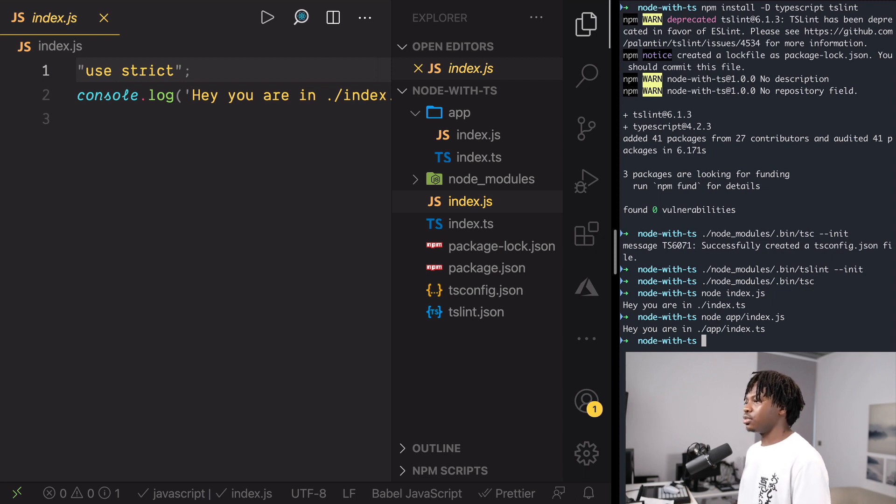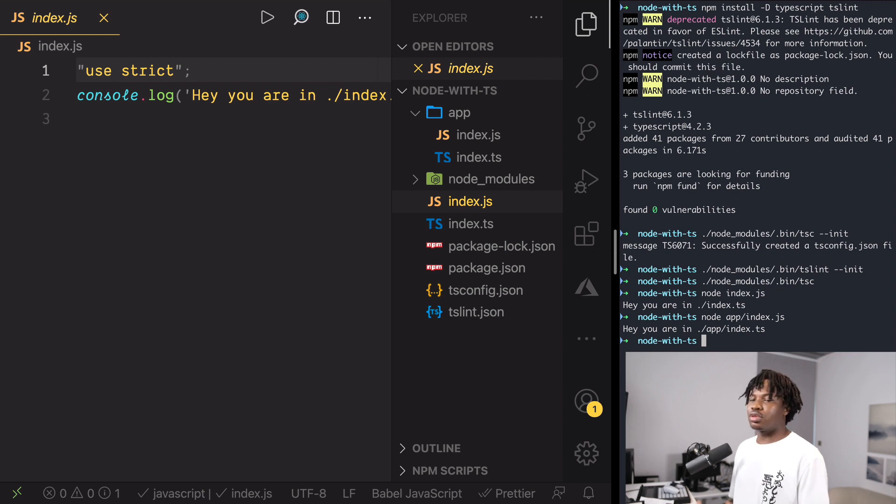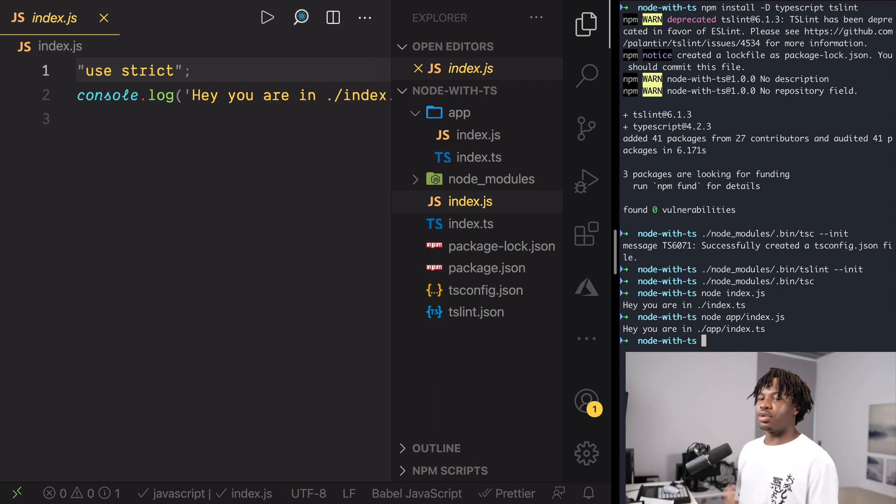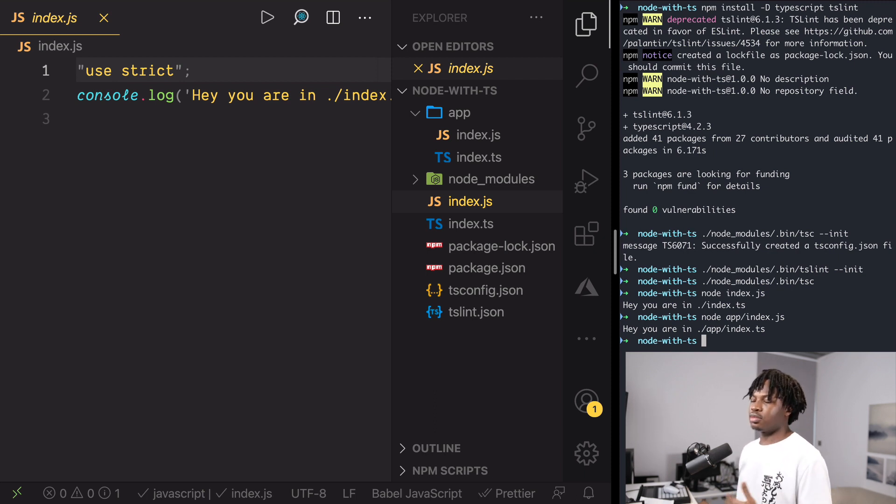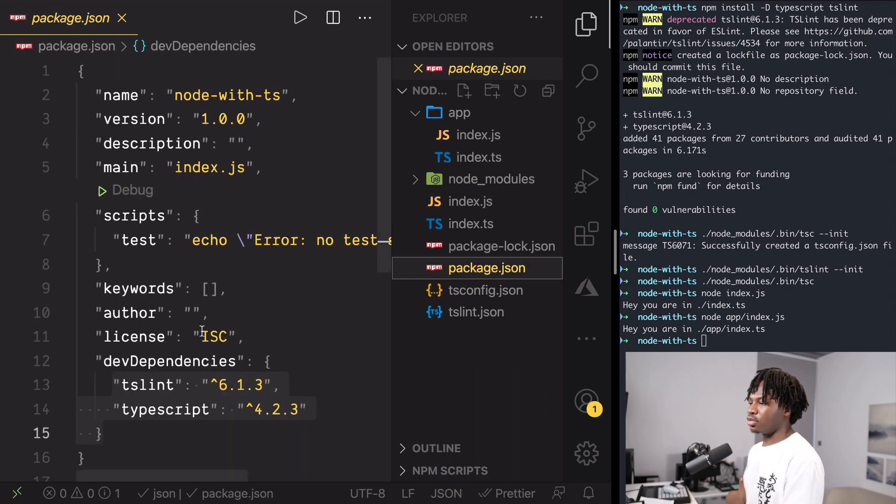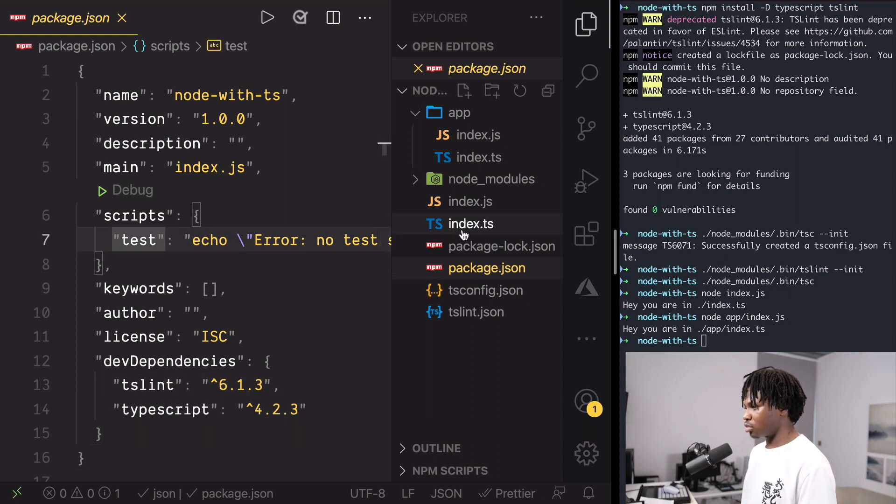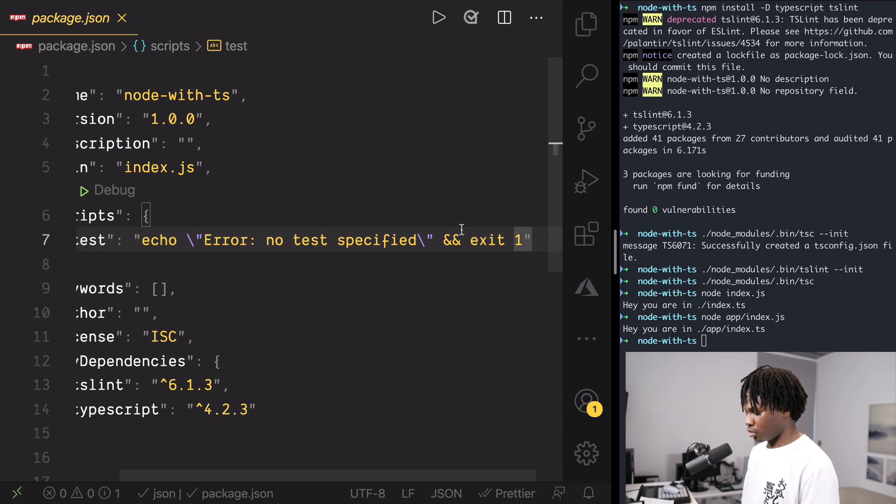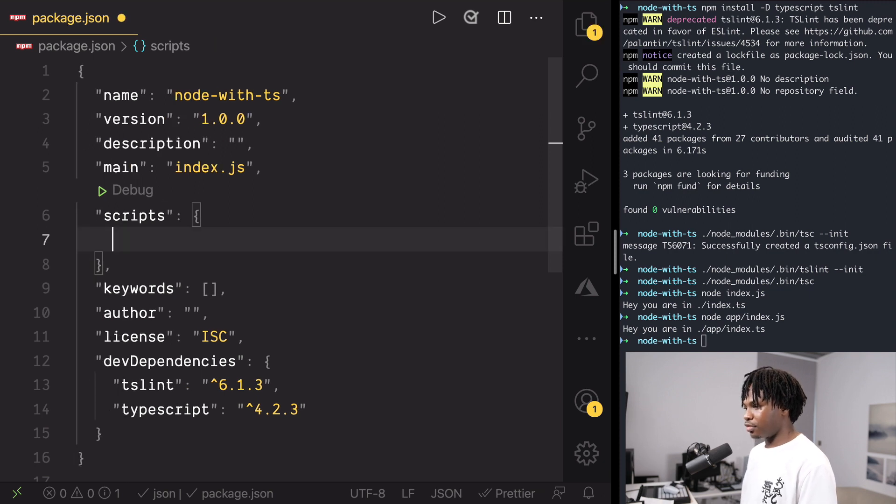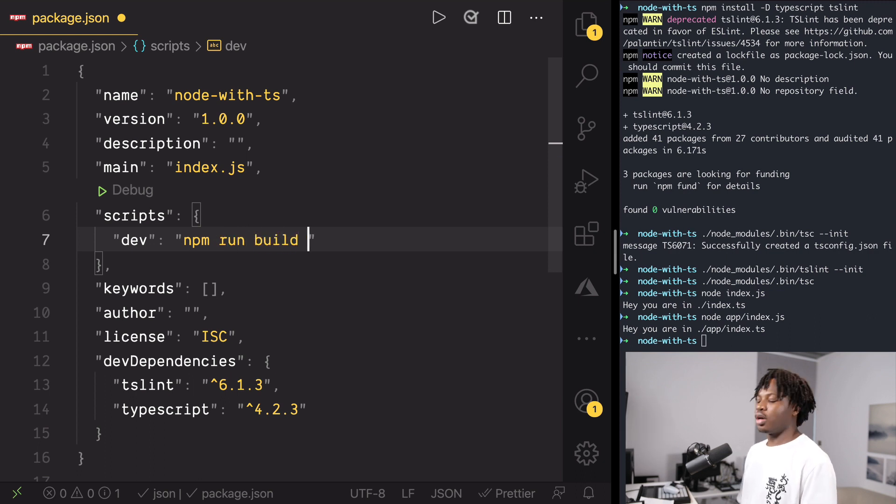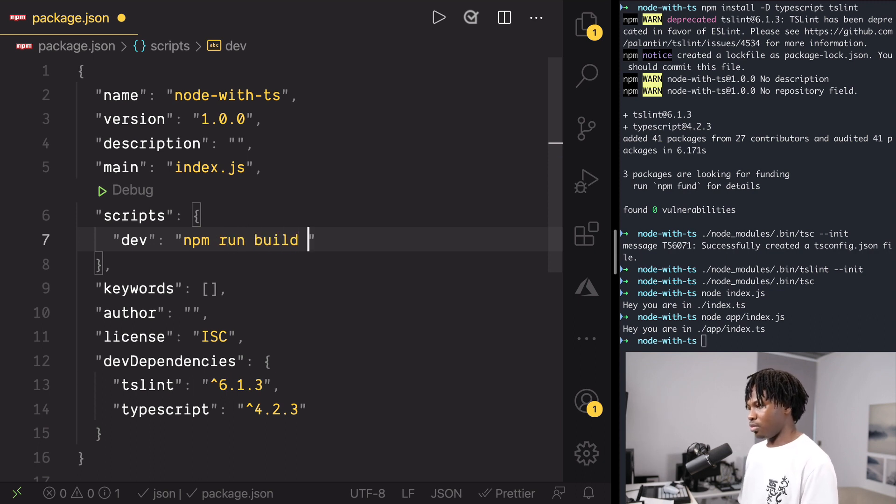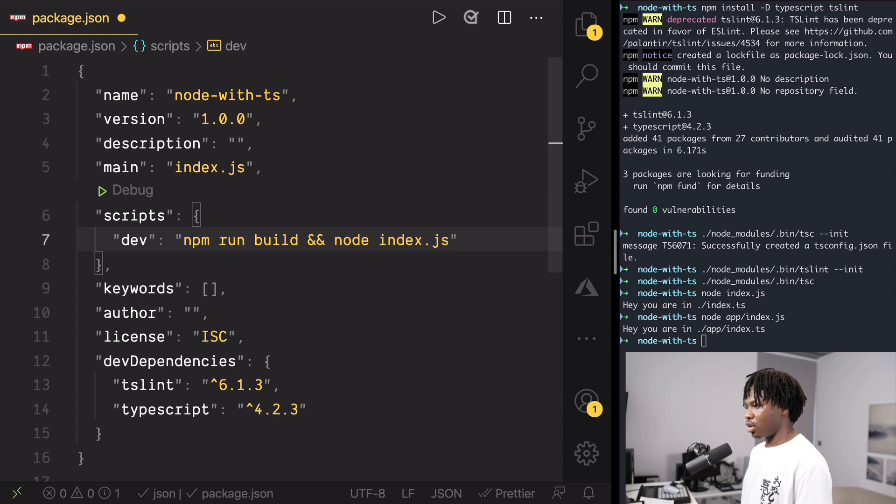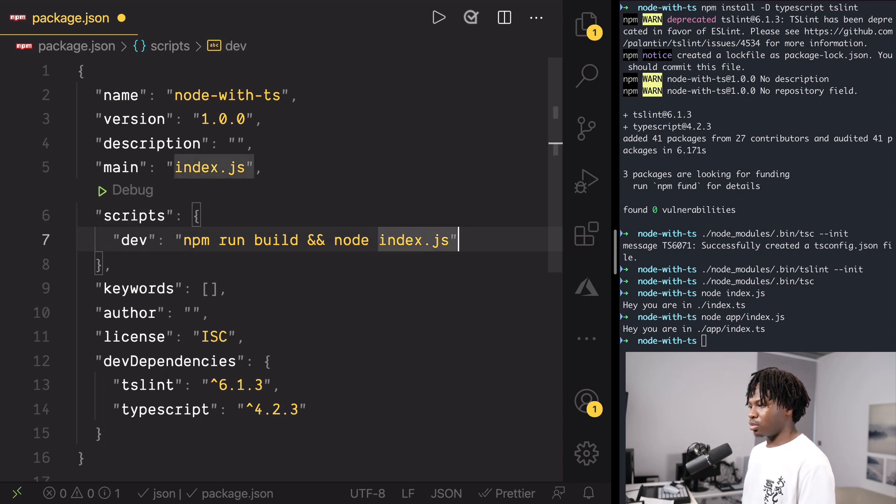Now, we can do something. At least we can try to automate these things instead of just building and then running. We can write one command in package.json that just does everything once for us. And that would be going to package.json and adding a dev script. And the dev script would run a build script and also run a node file which is index.js.